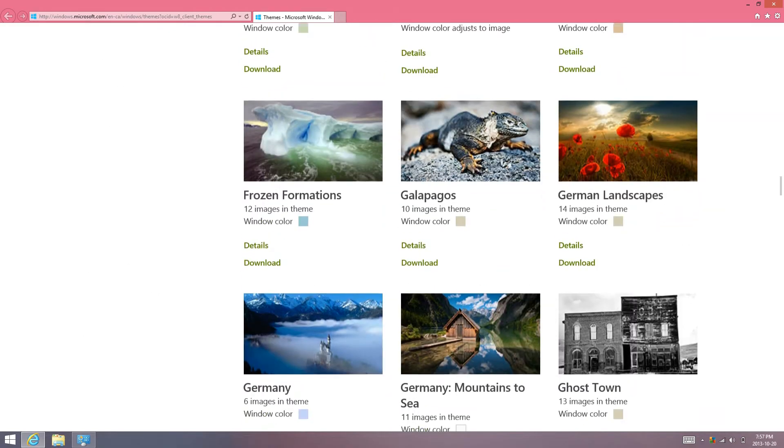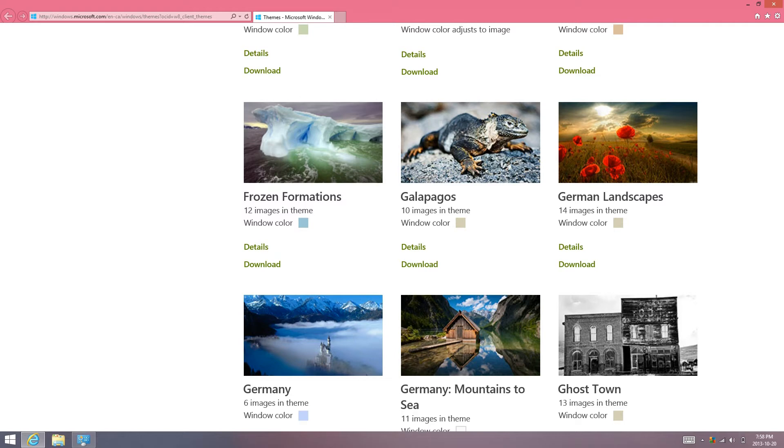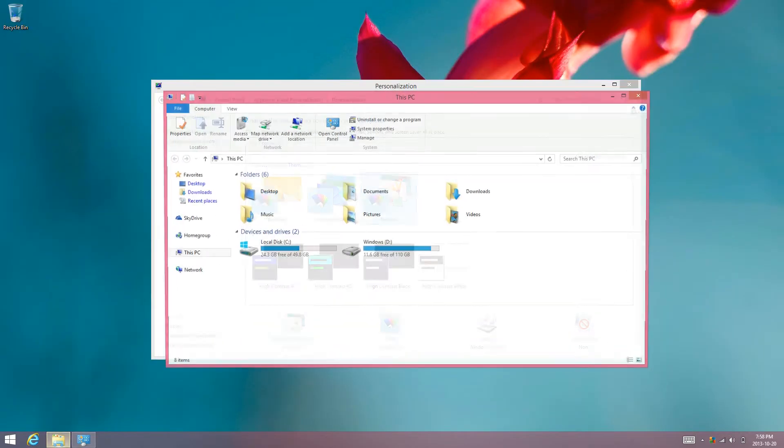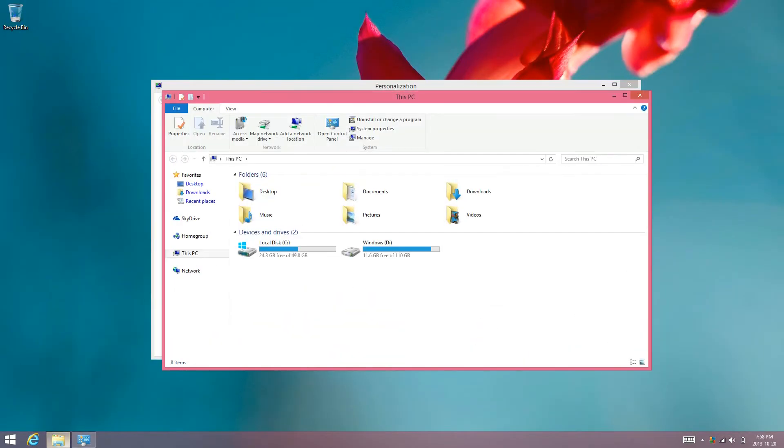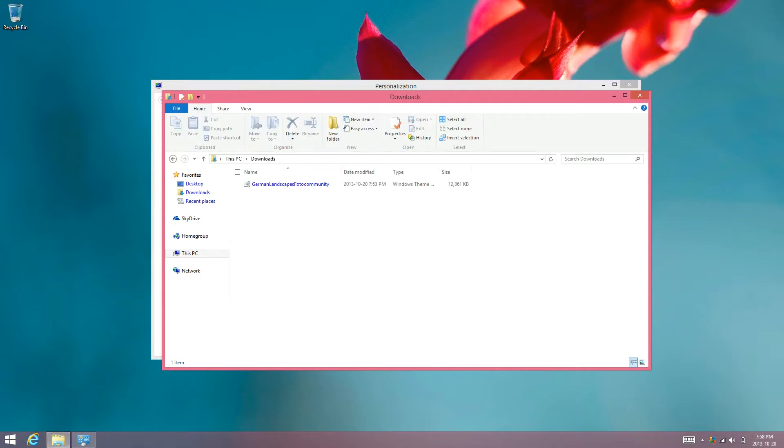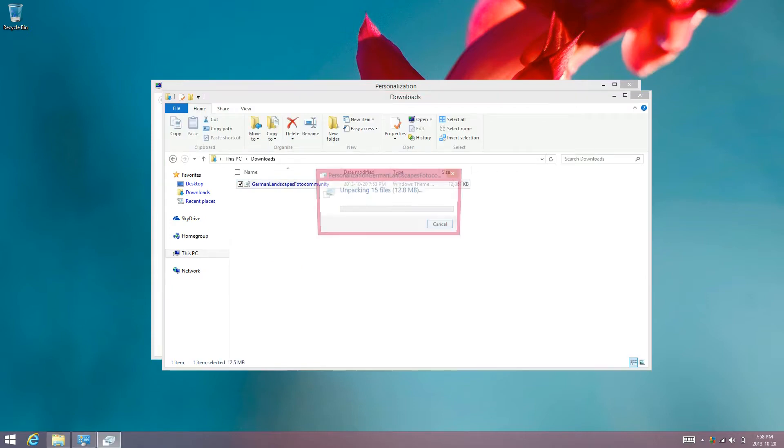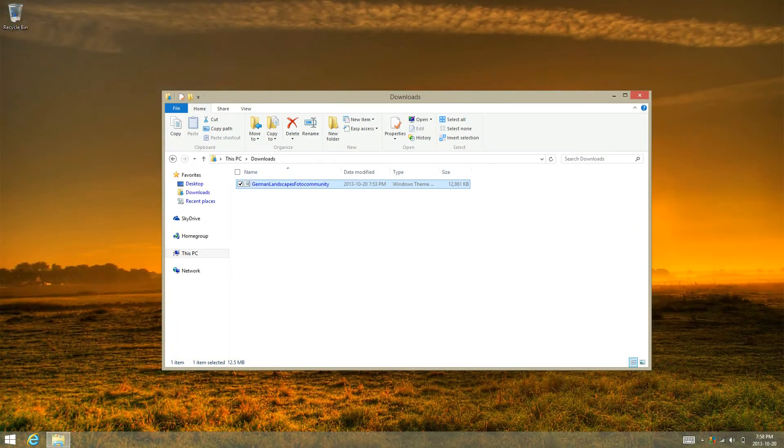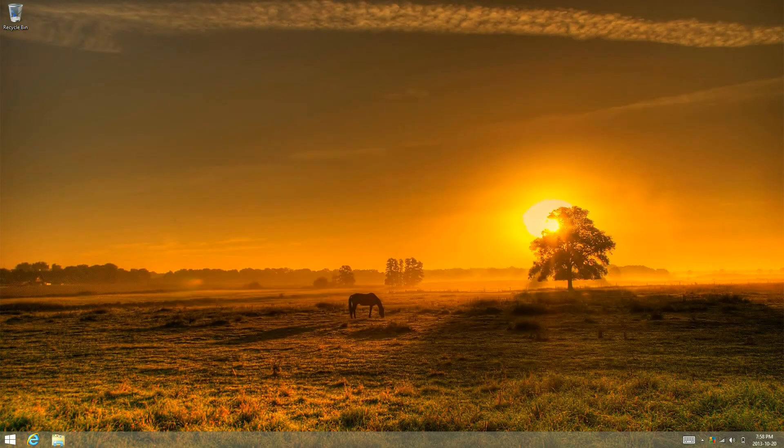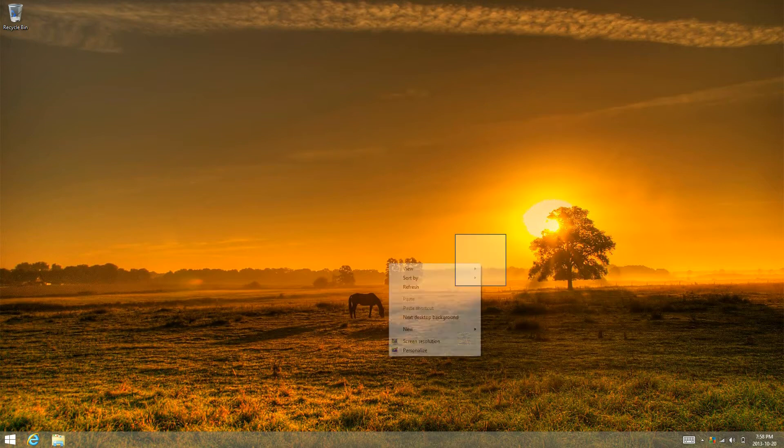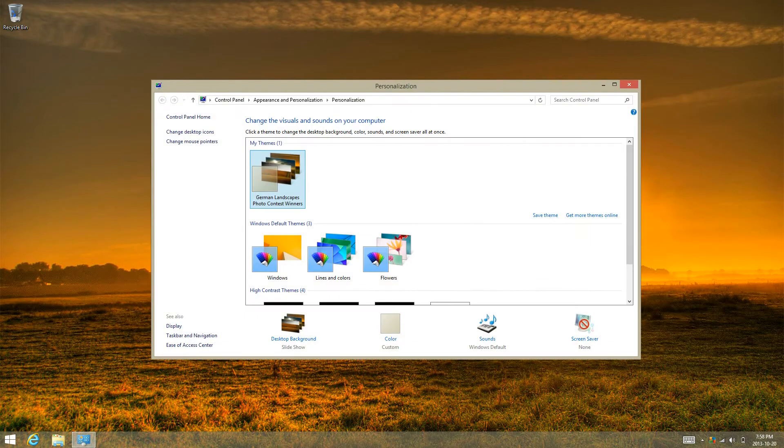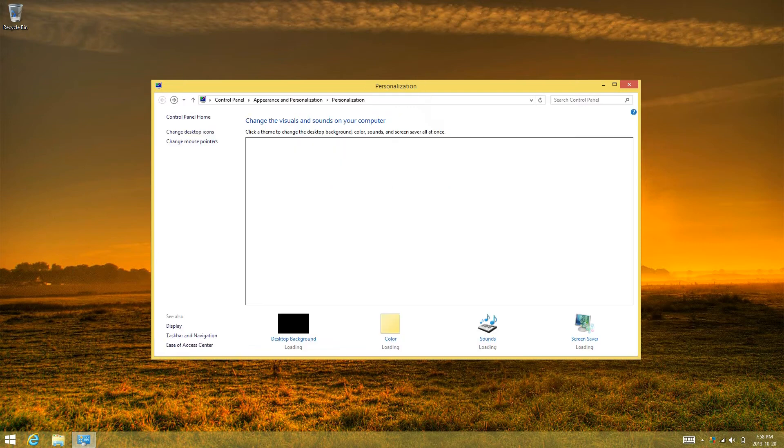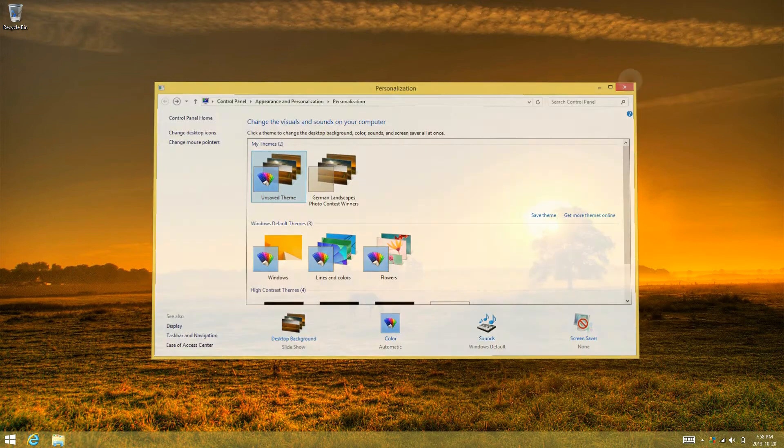You'll find German landscape. I already have it downloaded. I'm going to edit it so then it will automatically select the color to each image.